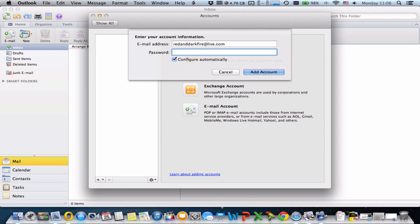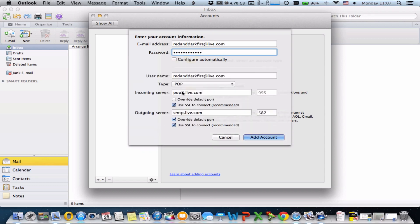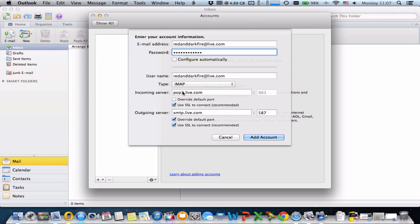Unlike Apple Mail, enter your real email address here — don't change anything — and your real password. Before clicking 'Add Account,' uncheck 'Configure Automatically,' and in type choose IMAP.